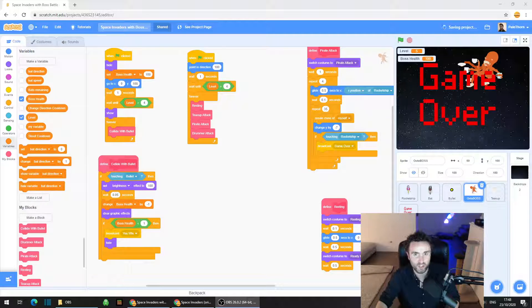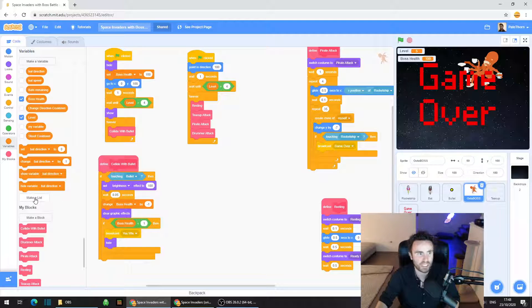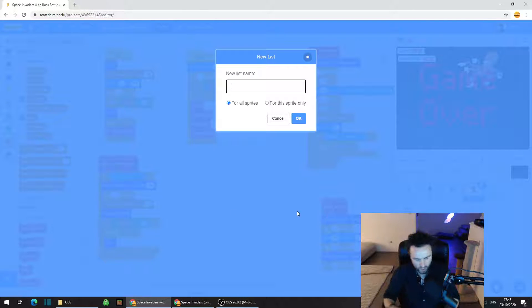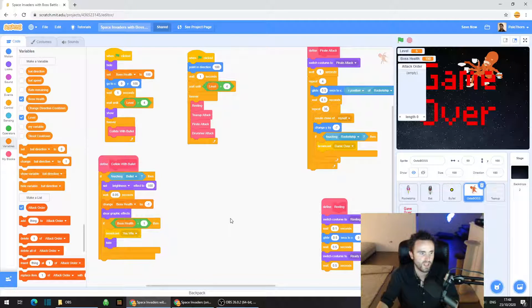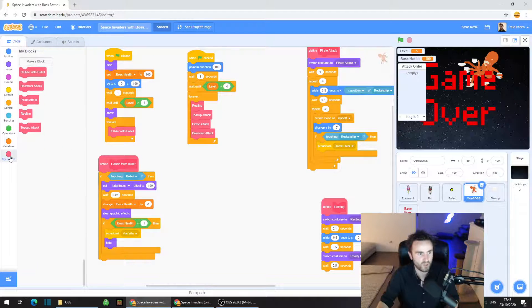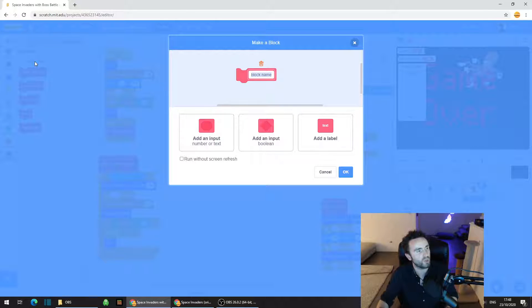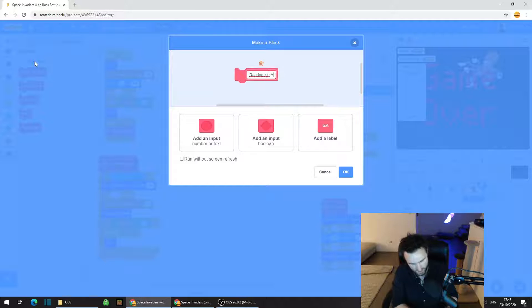First, we're going to create a list. Go to Variables and click on 'Make a List'. We're going to call this list 'attack order'. Then go to My Blocks and click on 'Make a Block'. We're going to call this block 'randomise attacks'.